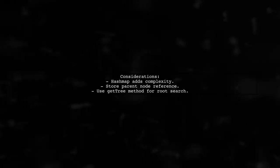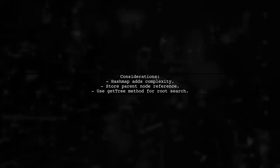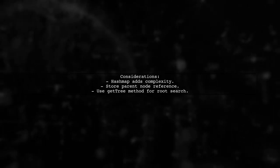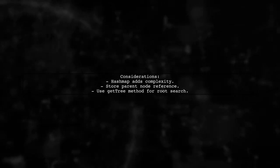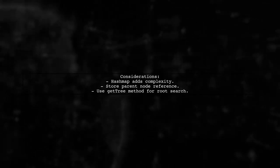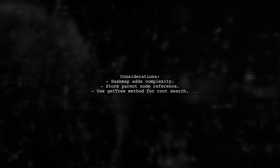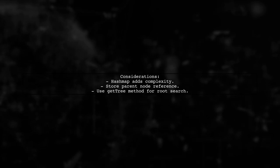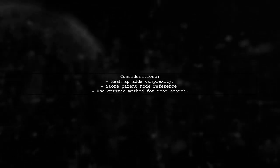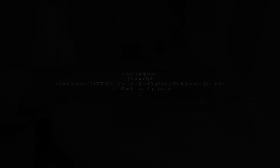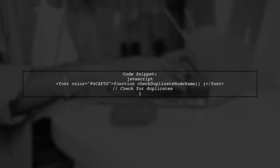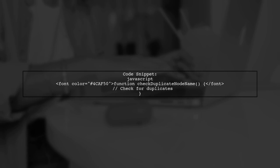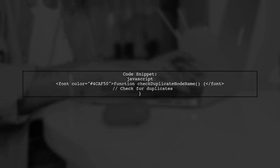Using a hash map for duplicates could complicate the code with additional cleanup logic. Instead, store a reference to the parent node and use a method to find the root node for searching duplicates. Here's a code snippet demonstrating the implementation in AngularJS. It includes functions for adding nodes, checking for duplicates, and managing the tree structure.